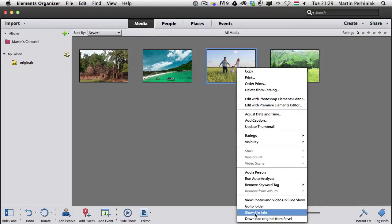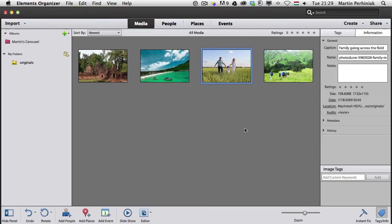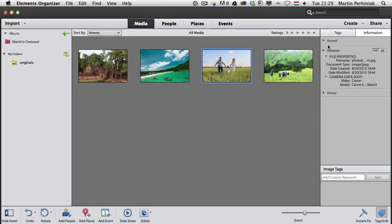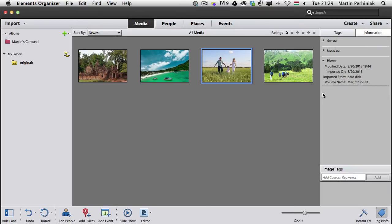You can right-click on any of the images and choose Show File Info. Once you have that, in the information you can see the standard basic metadata or general information. You can also see the EXIF data and history.